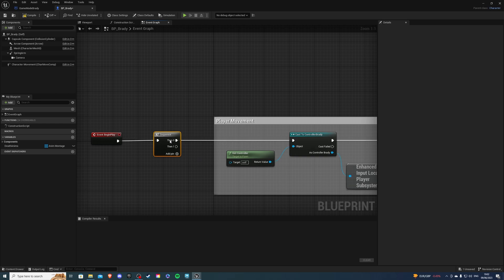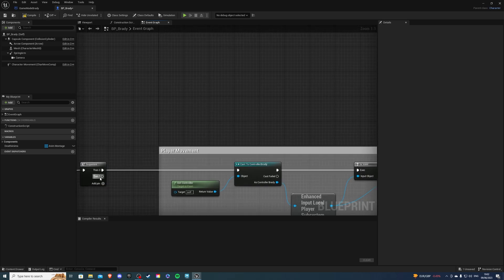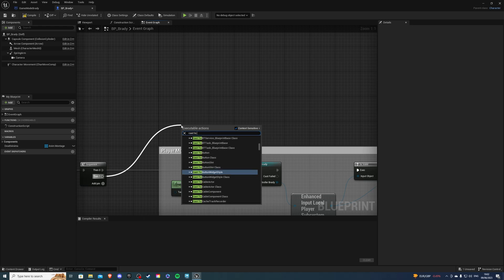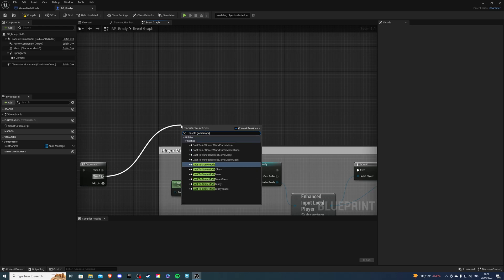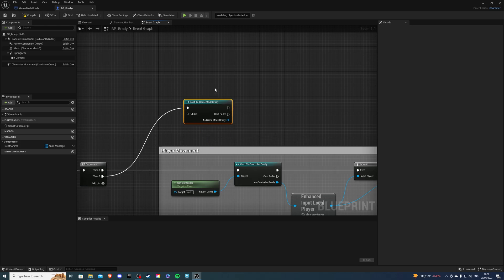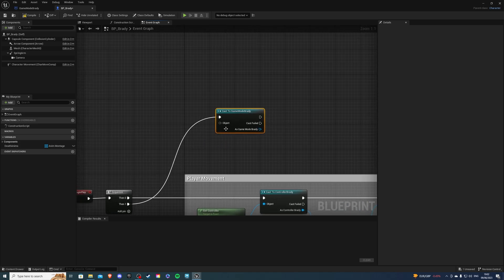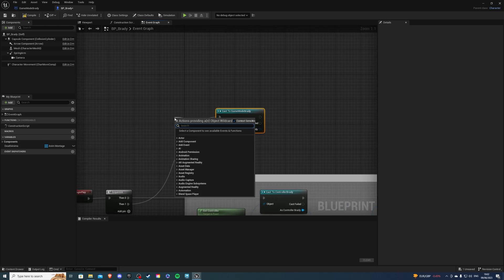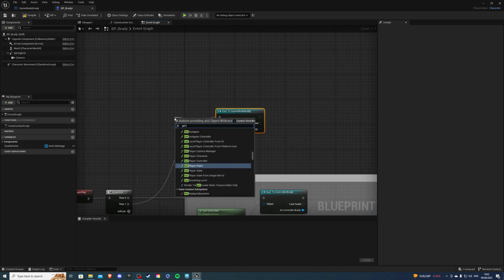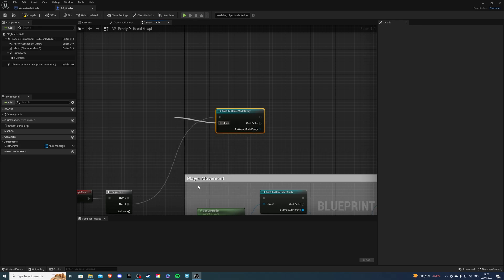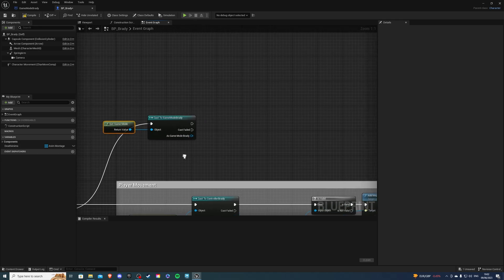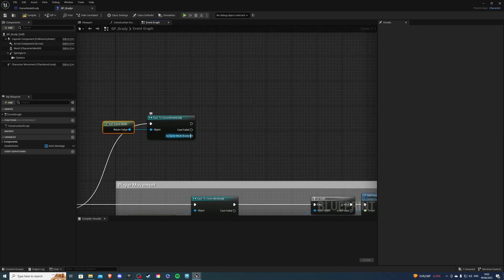And we want to cast to game mode Brady, since that's the name of my game mode. And for object, it's going to be called get game mode. And then here, I want to drag out and say set respawn point.